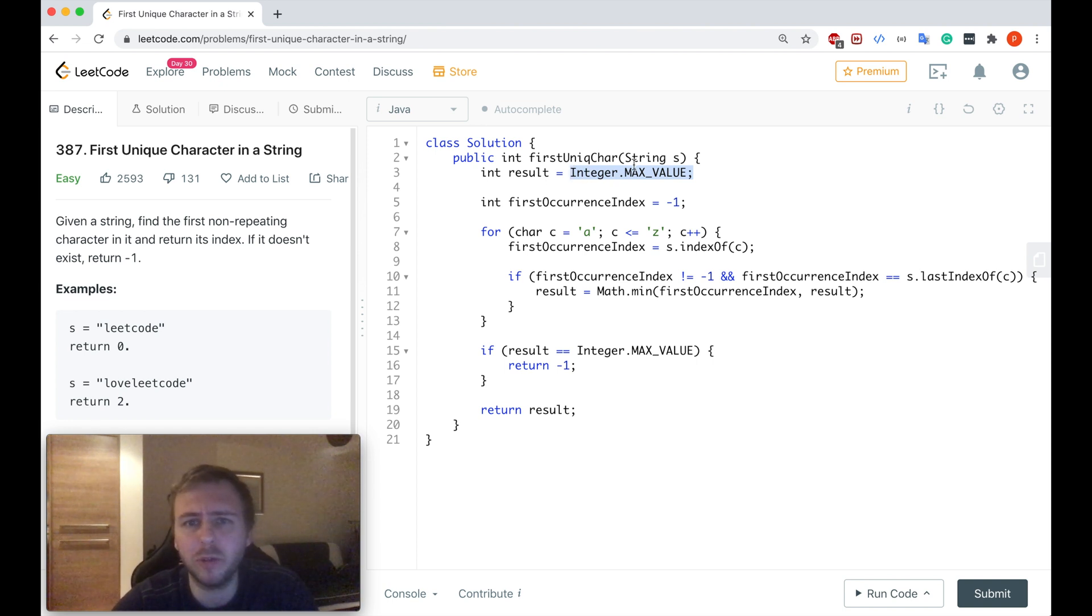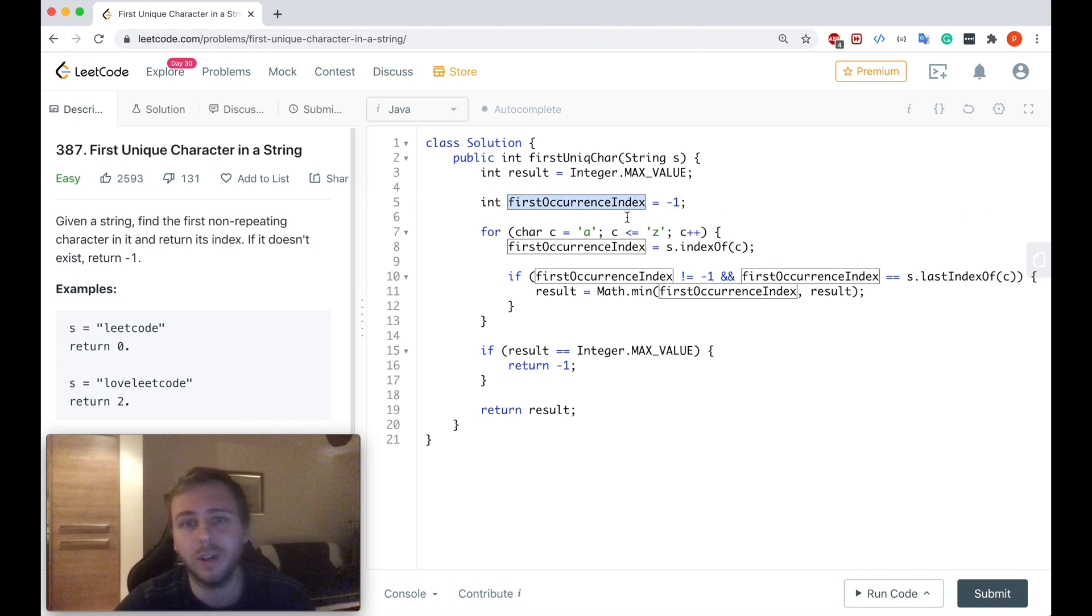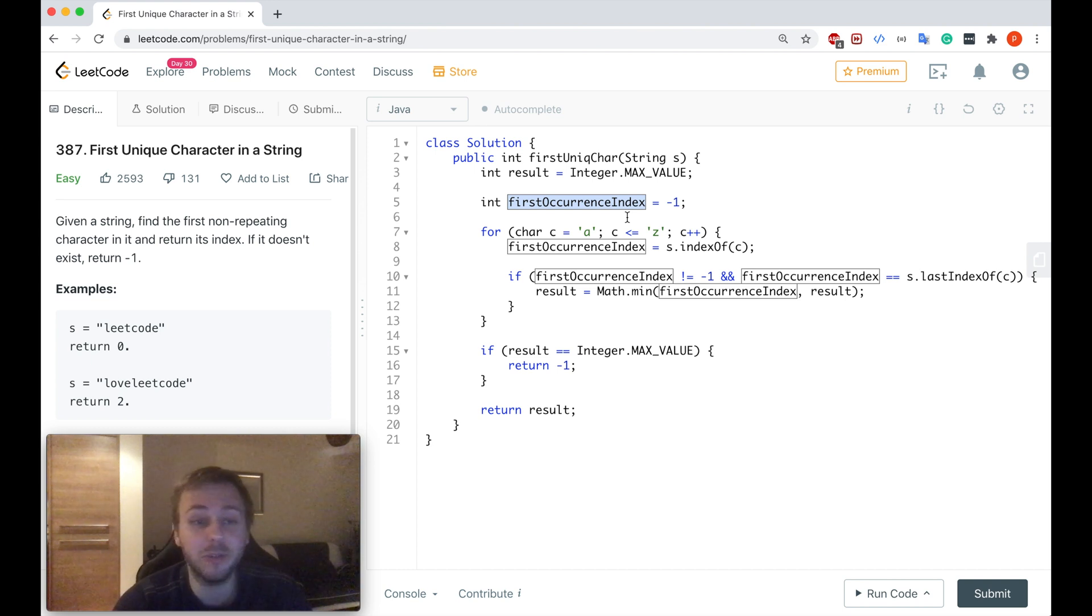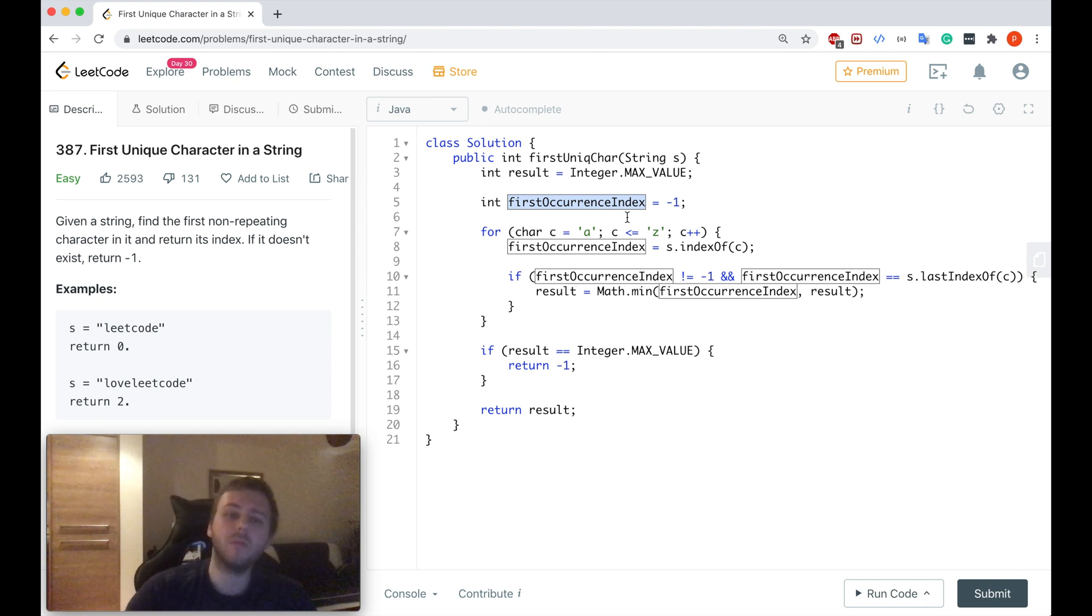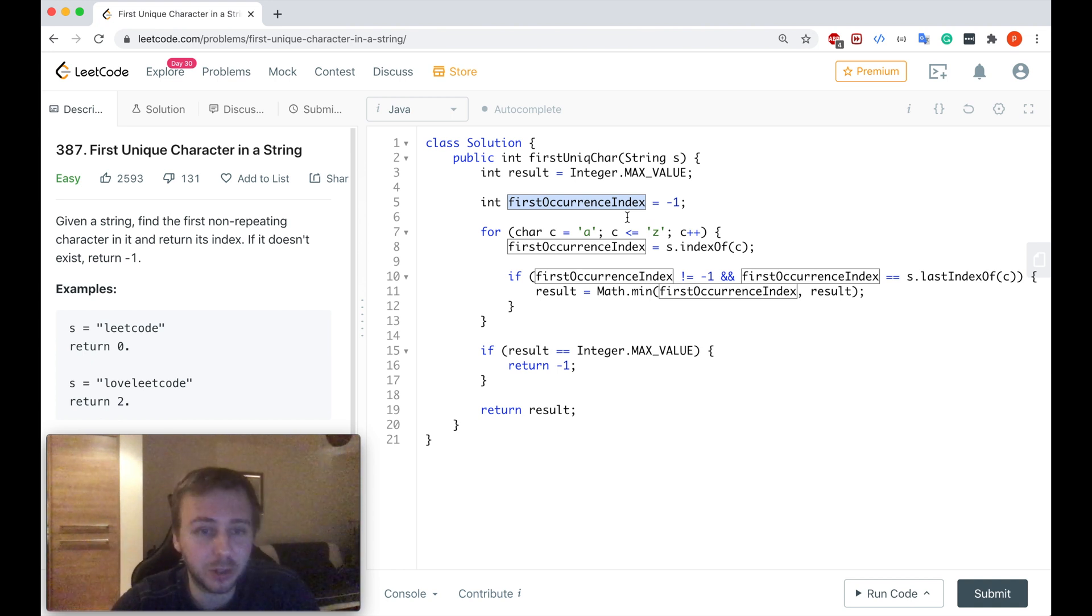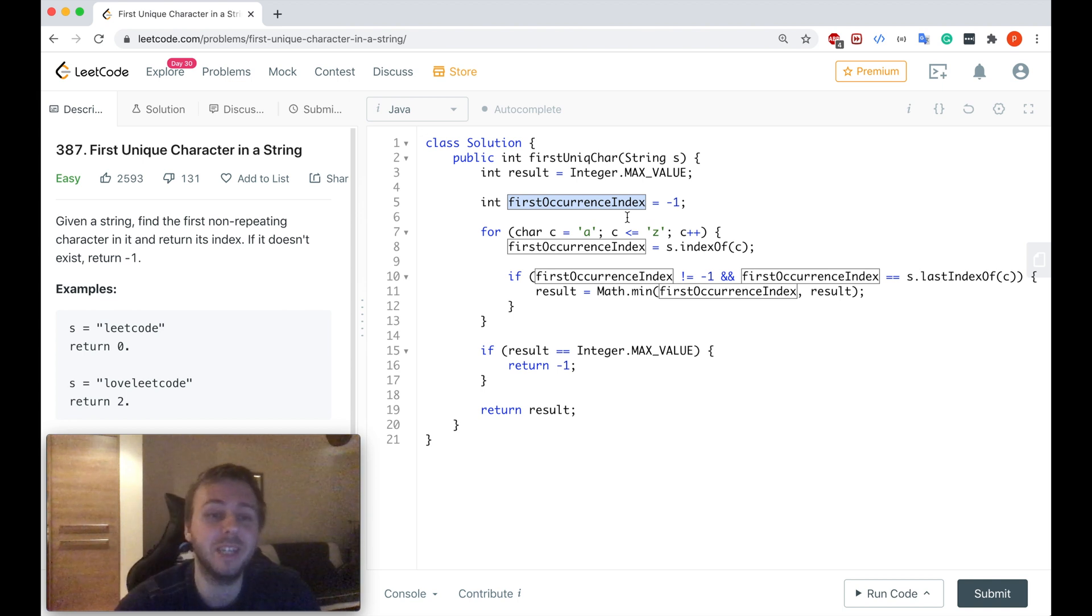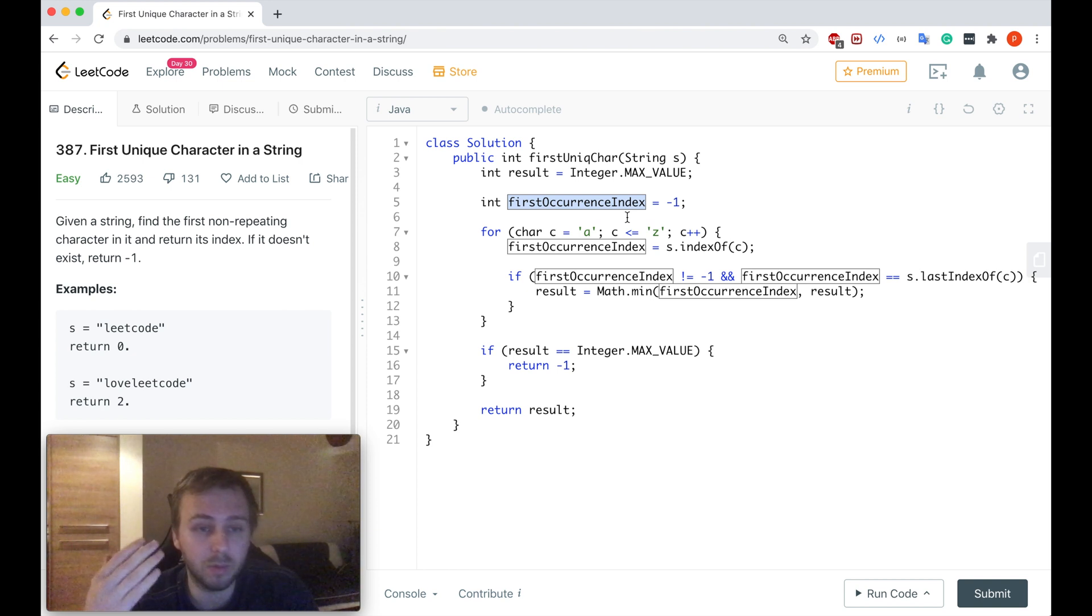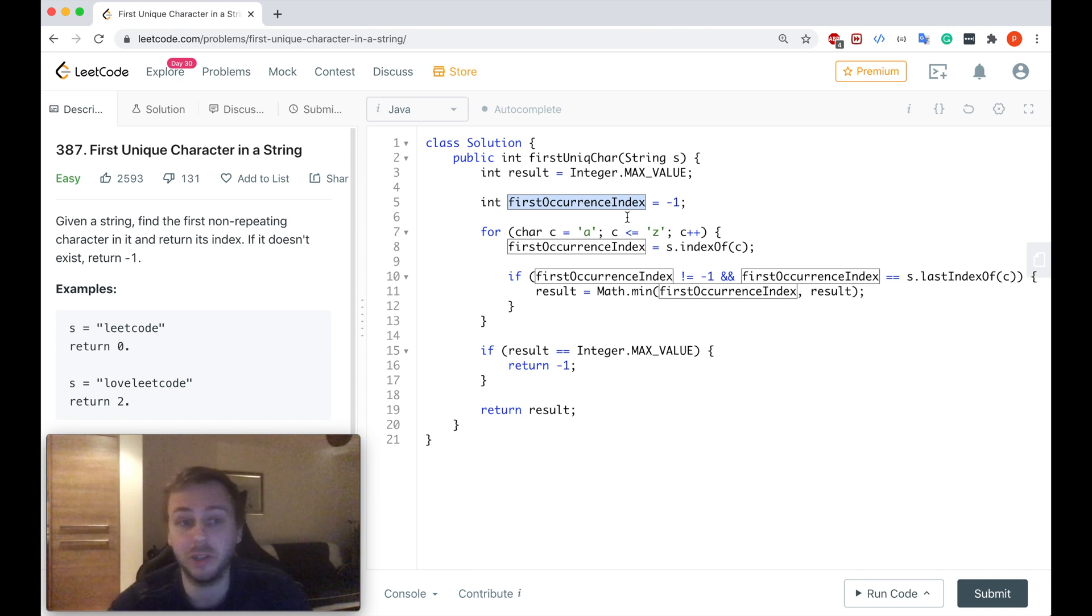We will come back to it later. Don't worry. So then another one. We call it firstOccurrenceIndex. Basically we will iterate through the whole English alphabet and we will use this variable to find at what index each character from the alphabet appears for the first time inside the input string. Of course sometimes some characters from the alphabet will not appear in the string at all but that's fine.